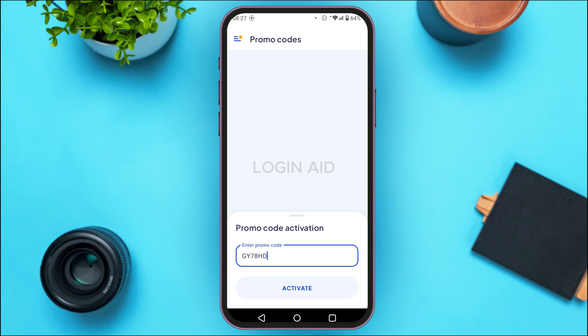After you type in the promo code, tap on the activate option at the bottom of your screen. If your promo code is correct, it will be activated. That is how you activate a promo code on the Okta app.